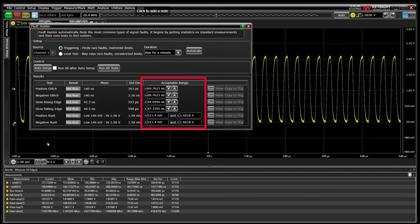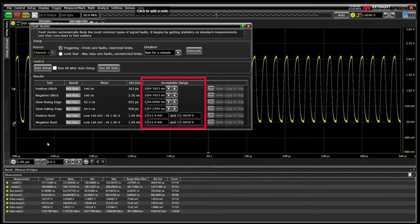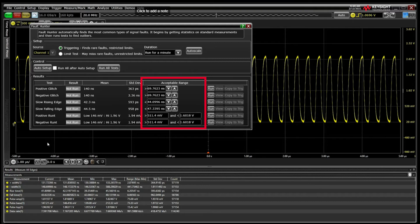This is especially important if your signal has a fault frequent enough to be statistically relevant. The Auto Setup can include the fault condition into the acceptable range, but this should rarely be an issue.